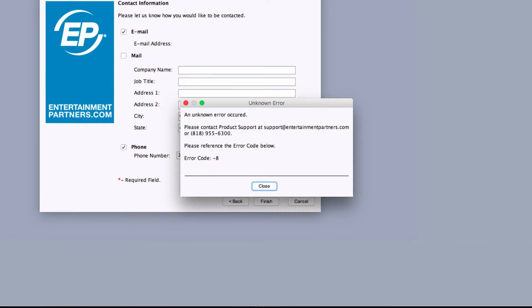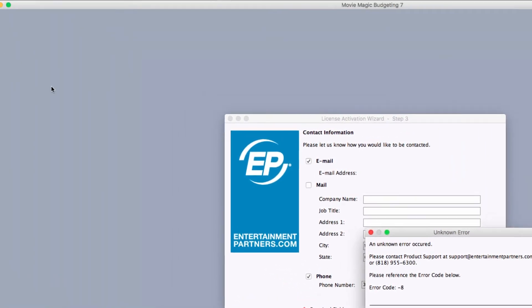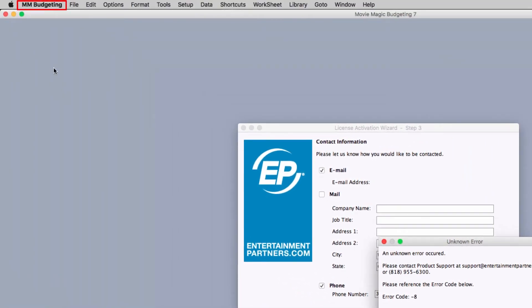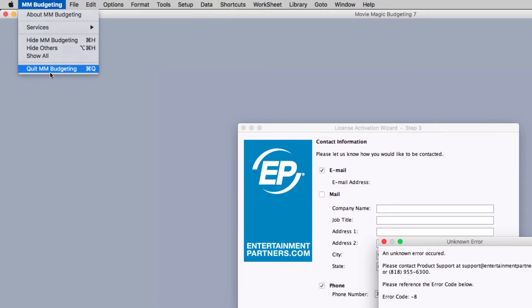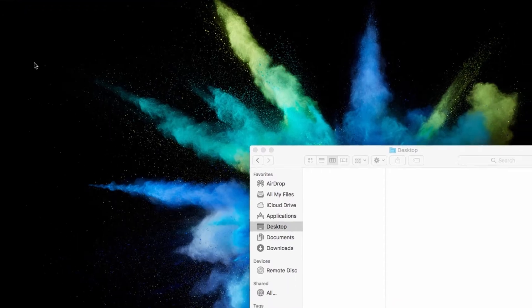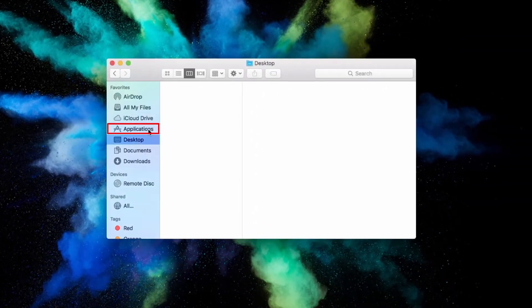To begin resolving the error, first quit the Movie Magic program you're using, and go to Applications in your computer.